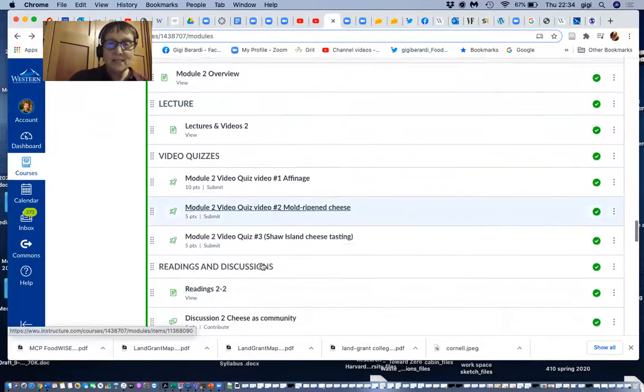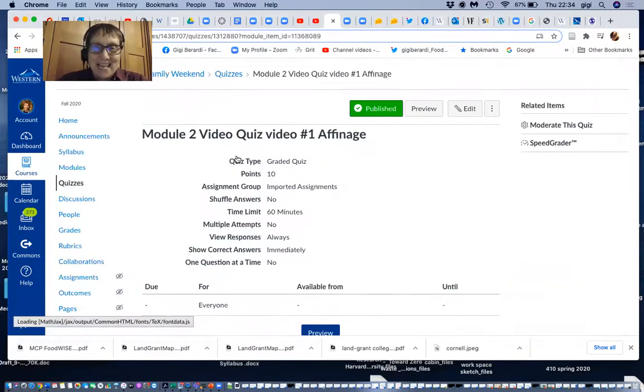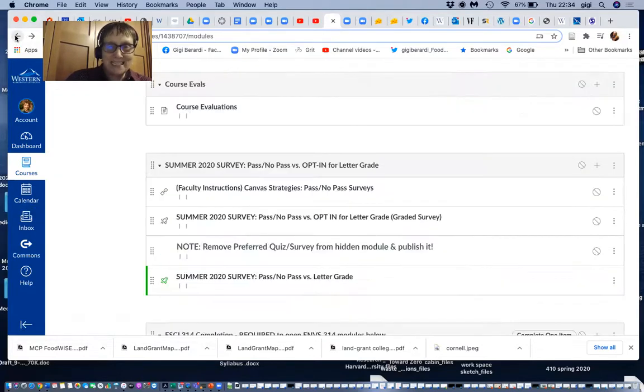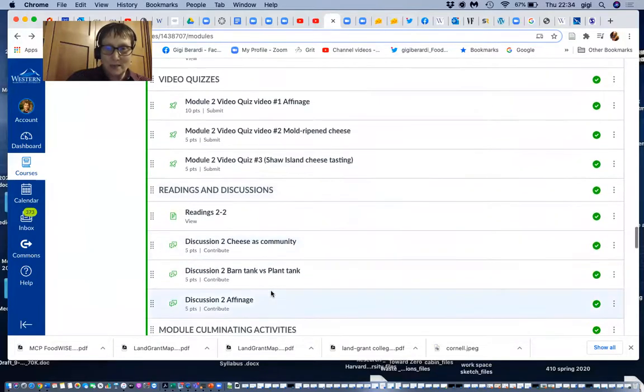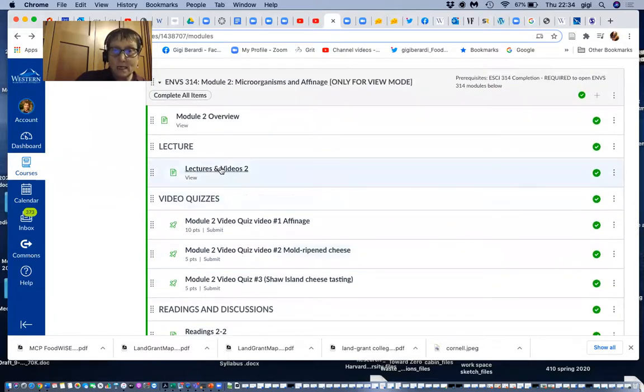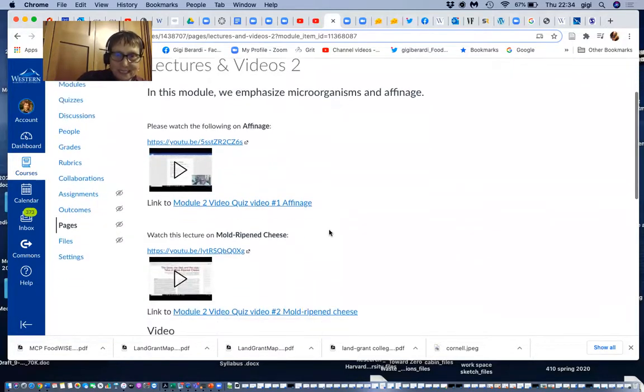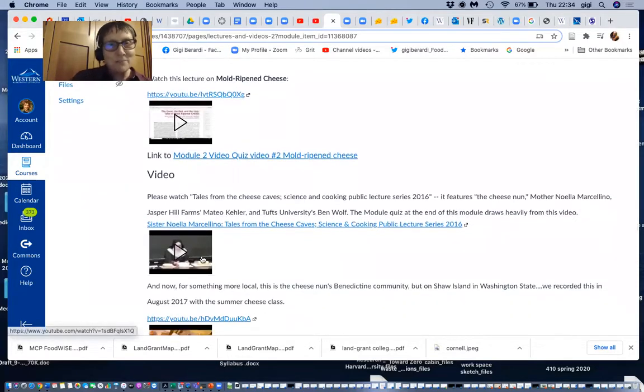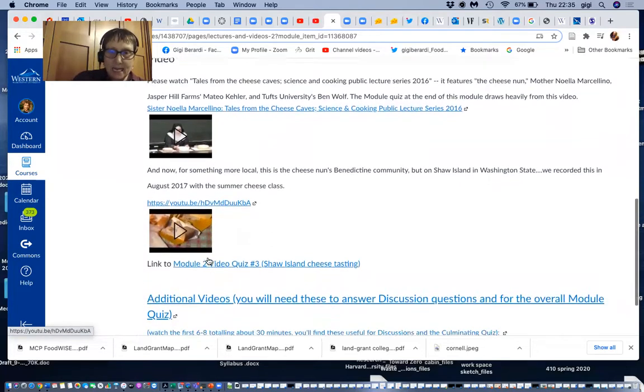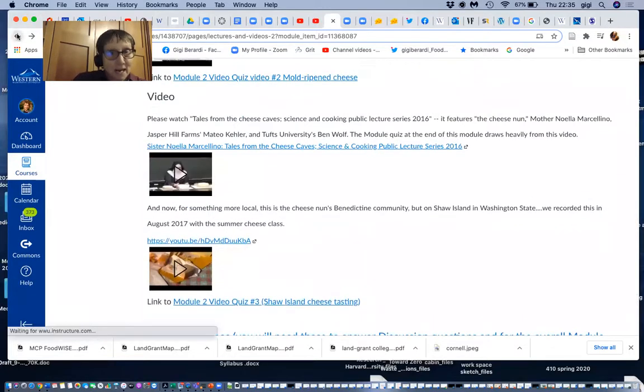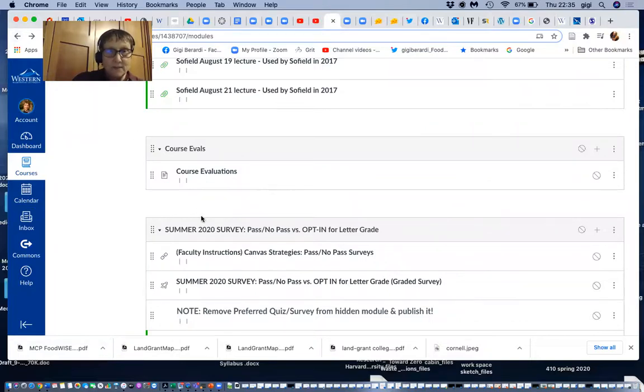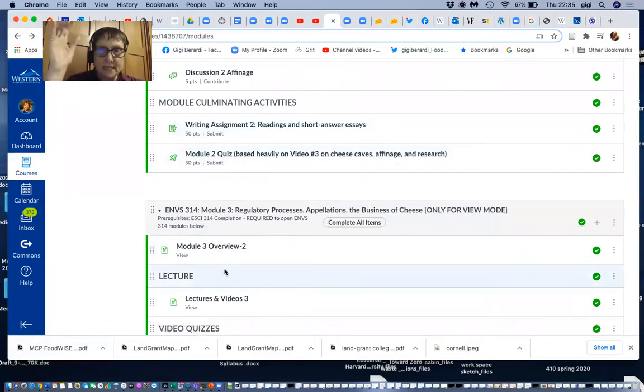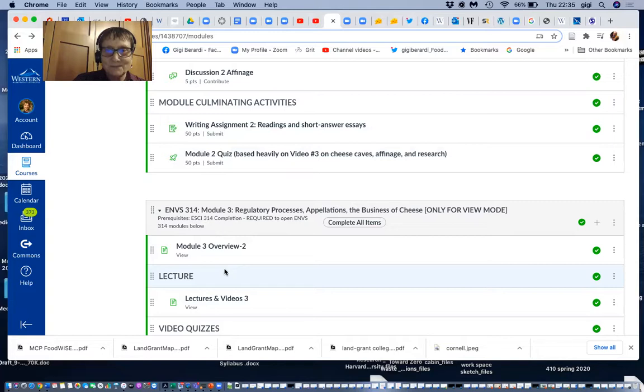And I do encourage you to look at these and see what it is that the students experience as they make their way through the course. So this happens to be on microorganisms and affinage. And you can see the various little videos on affinage and mold ripening. There she is, Mother Noella, but on the national scene, not on the little screen where we got her to give a special guest lecture. And from there in the class, after the introduction and after the affinage part and the ripening, the next topic is the regulatory process. We're particularly interested in that in terms of raw milk cheeses appellations. What does that mean? The business of cheese.